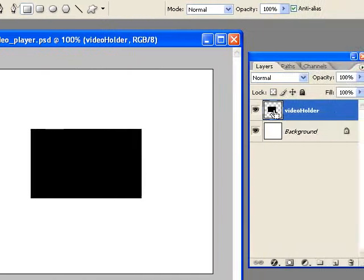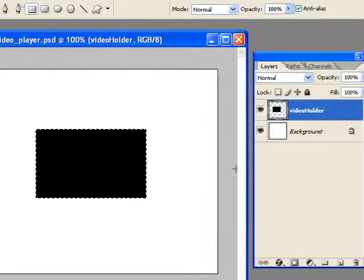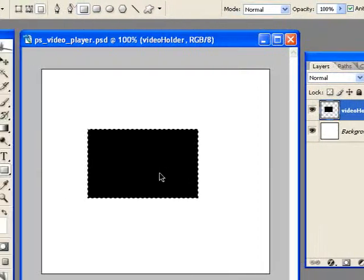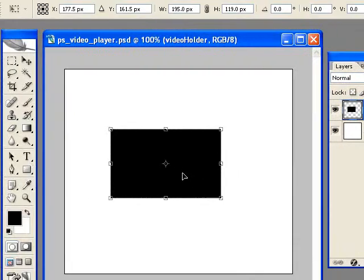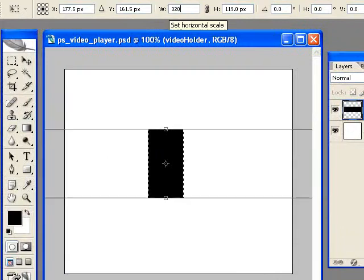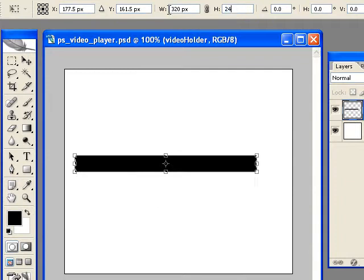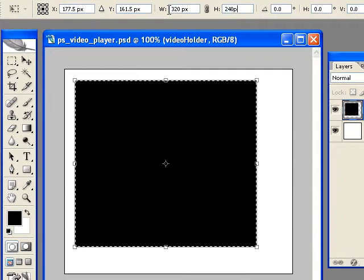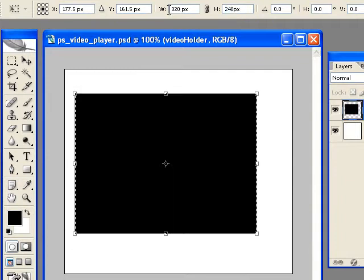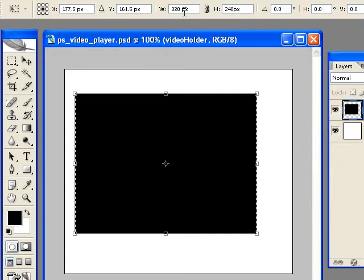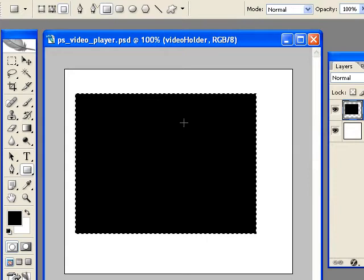Now hold the Control key down and click on the thumbnail to select the rectangle. Go to Control-T to free transform, and for the width type in 320px, for the height 240px for pixels. And if you don't put the px in there, Photoshop will assume you're talking about a percentage, which is not what we want.